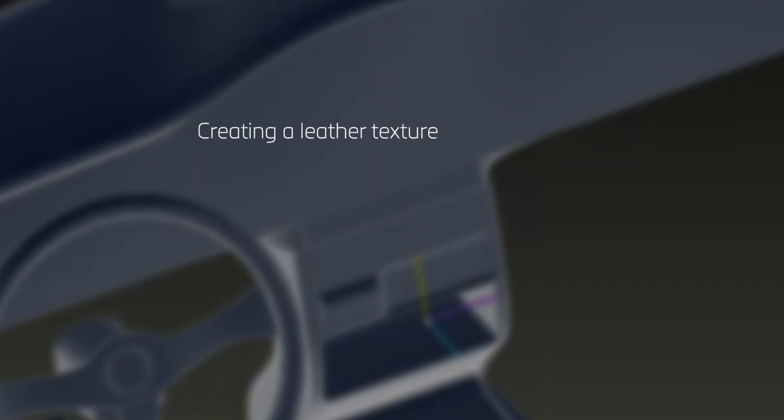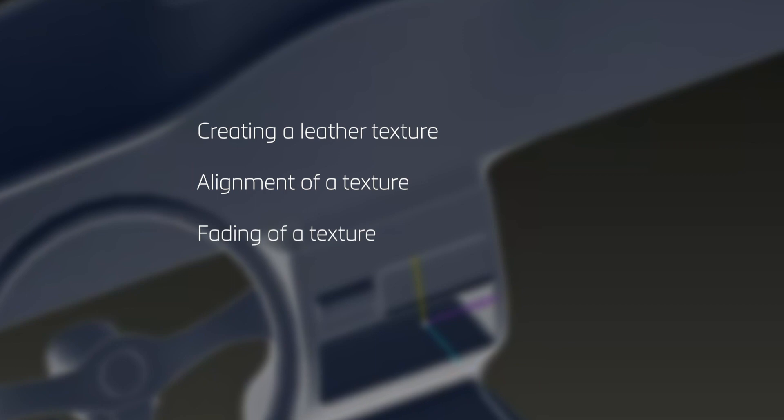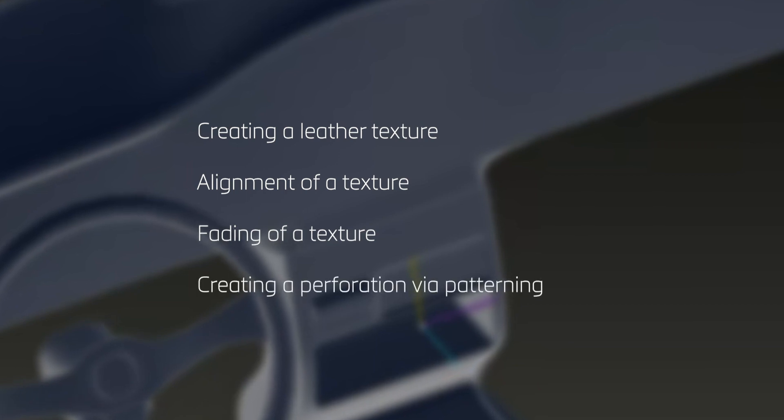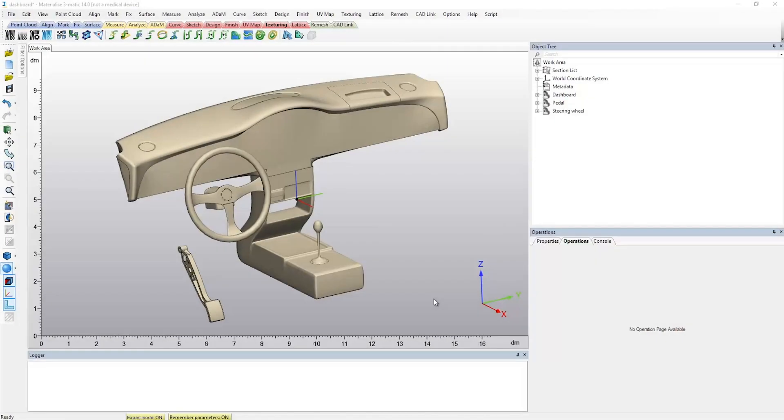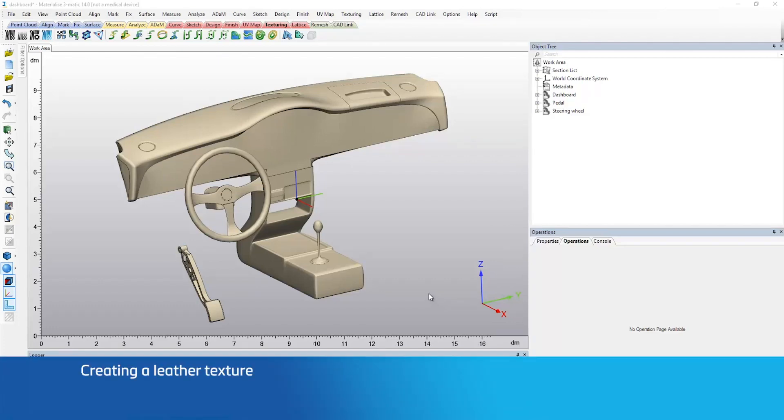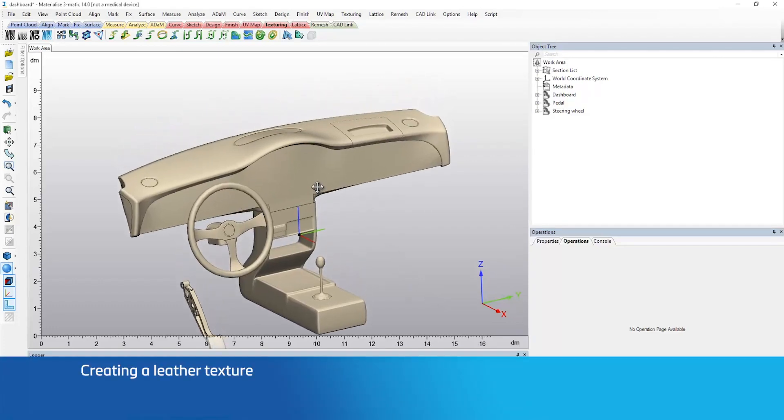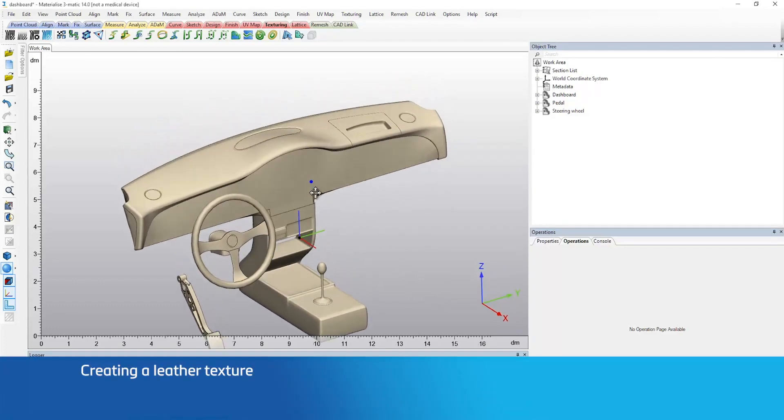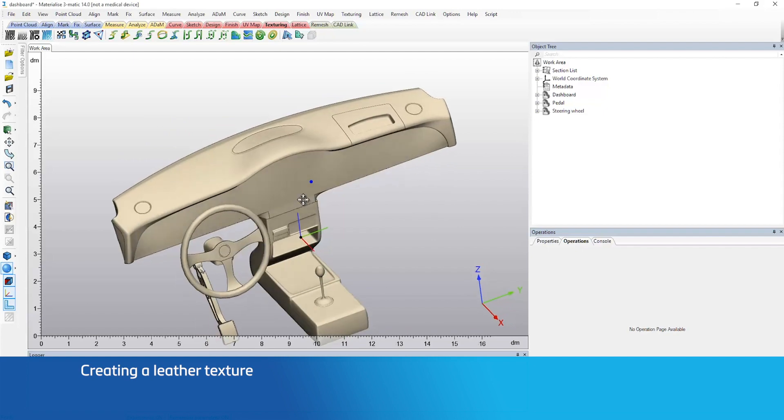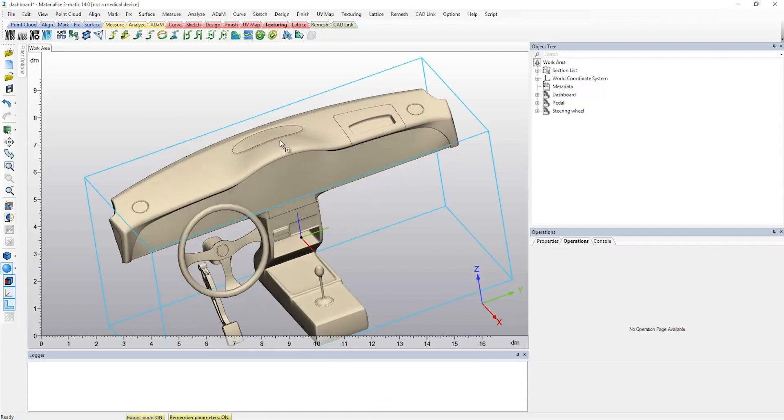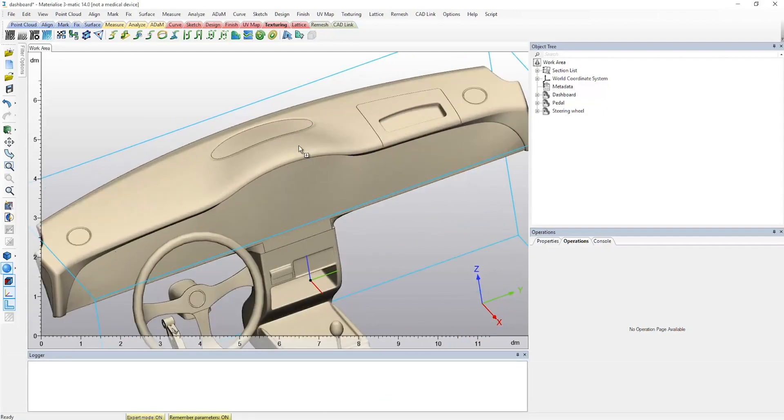Today, I'll be demonstrating different workflows and examples that are used to design an interior of a car. In the first workflow, I will show how you can add a leather texture design on the top panel of a car dashboard. This can be easily achieved in Trimatic with just a few simple steps.